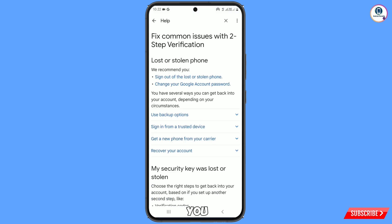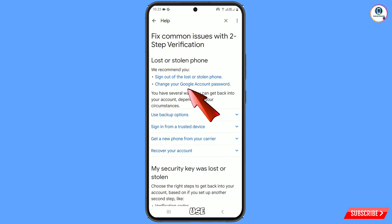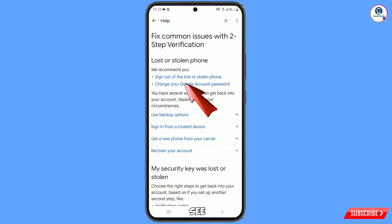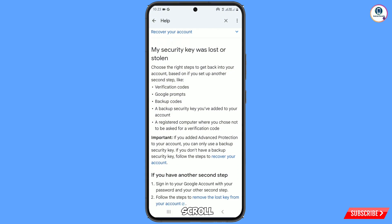Then you will reach the Fix Common Issues with Two-Step Verification page. Here you will see the option Lost or Stolen Phone. If you have lost your phone or someone has stolen it, you can use those options — Sign Out of the Lost or Stolen Phone or Change Your Google Account Password. Otherwise, scroll down.